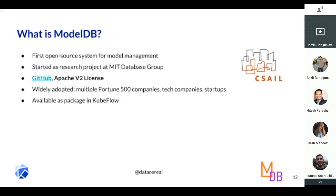ModelDB was one of the first open source systems for model management. We're closely tied to the MIT database group, with ongoing research there. We're open source, and version 2 is going to be Apache V2 licensed. We've been very lucky in that large companies, particularly financial and insurance companies, have adopted this as a way to track their models and provide audit logs around ML.